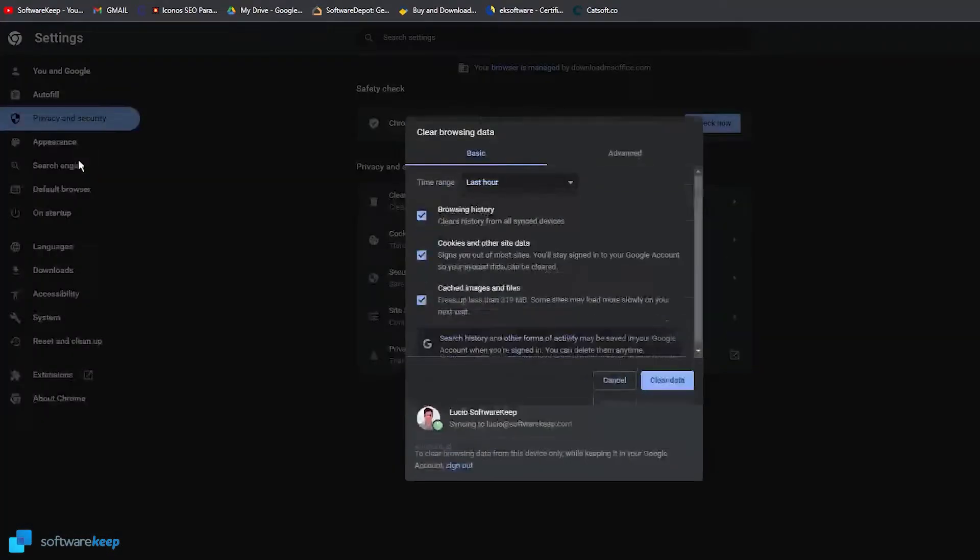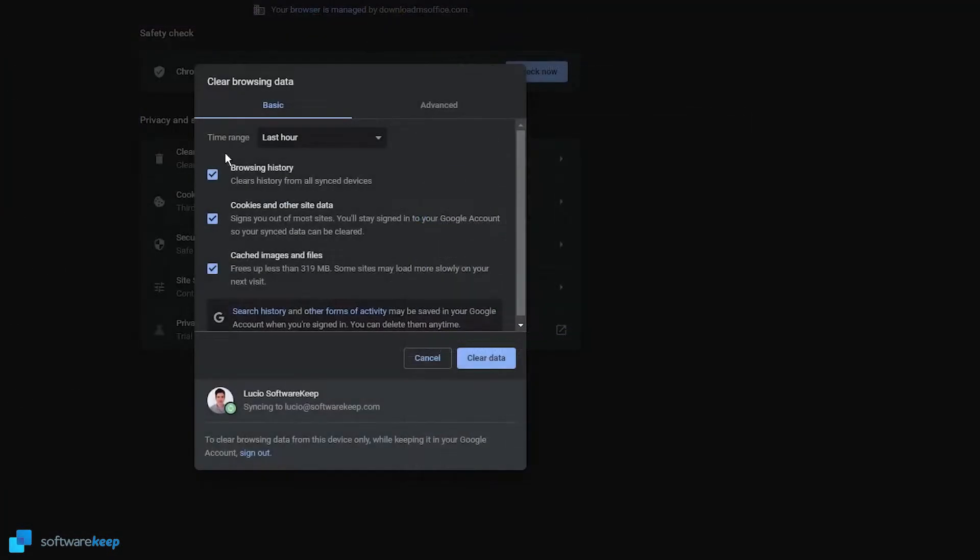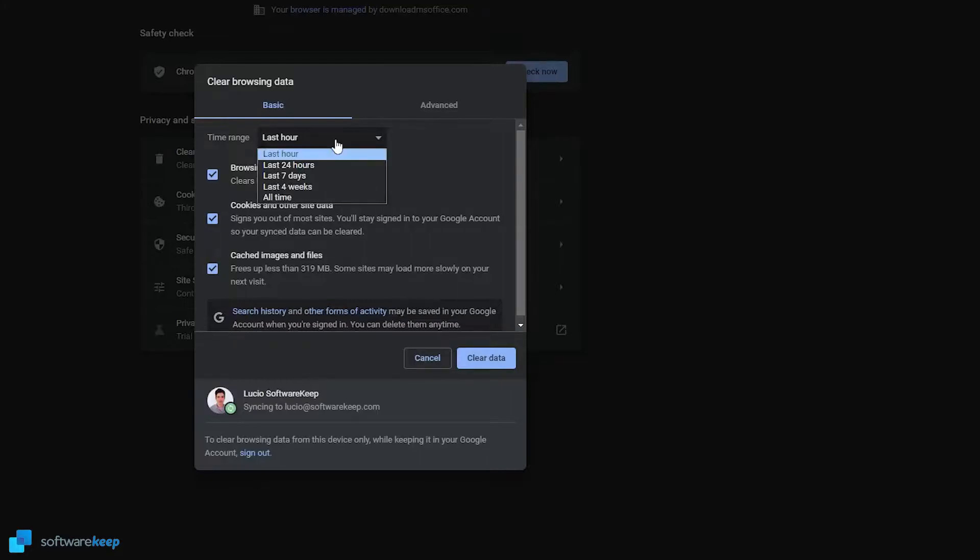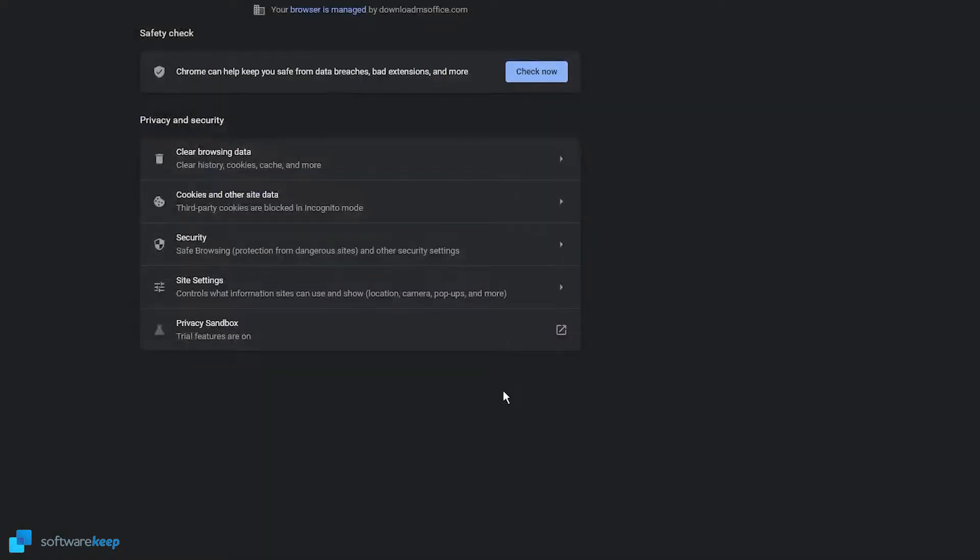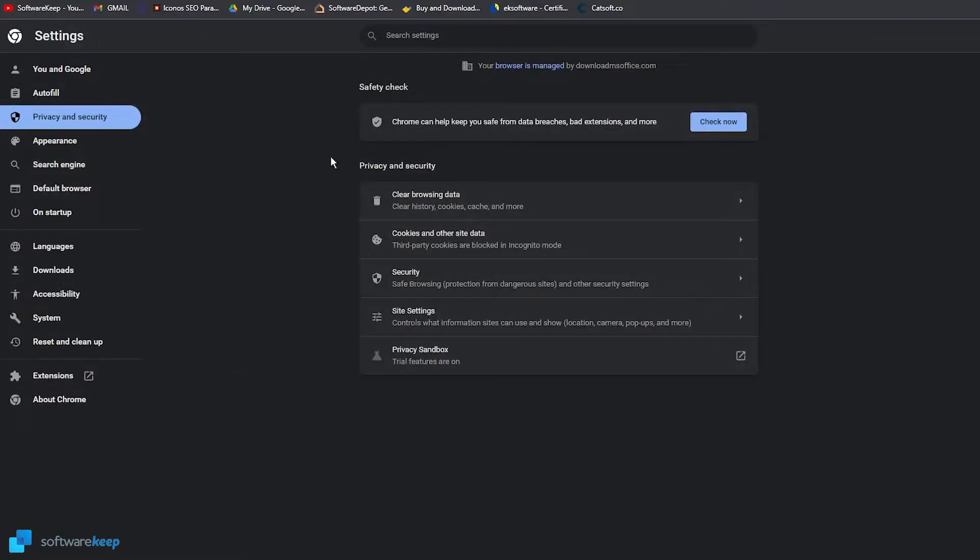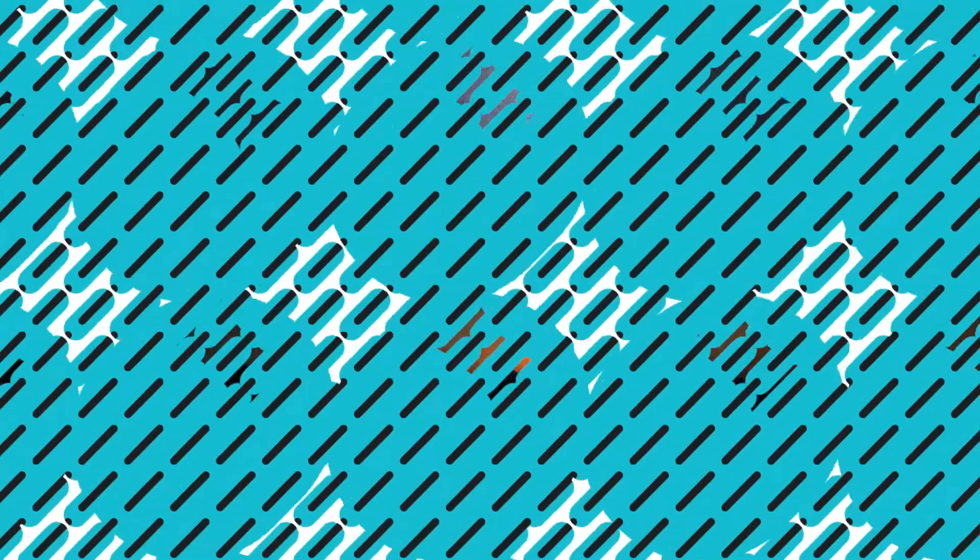Click in there. You can select the time range: last 24 hours, 7 days, last 4 weeks, and all time. Select the one you want, and select clear data. And now, close the window.